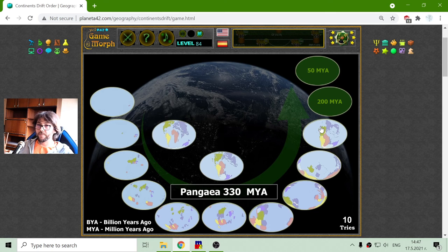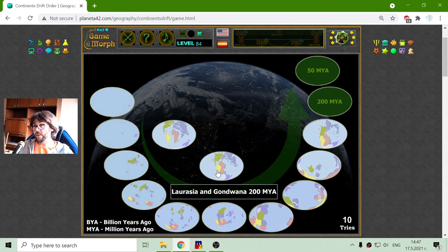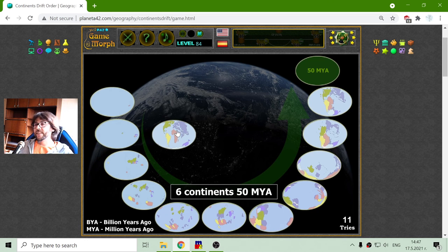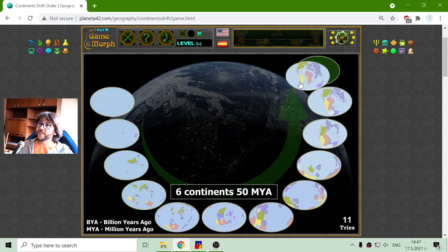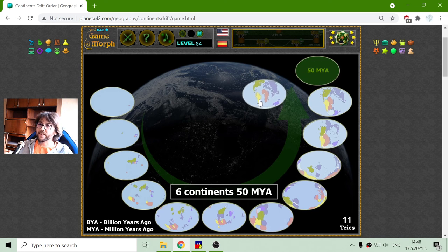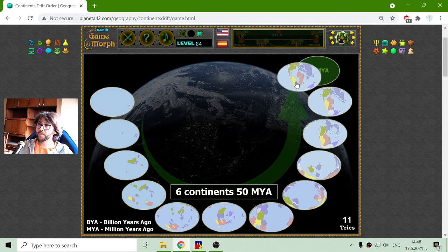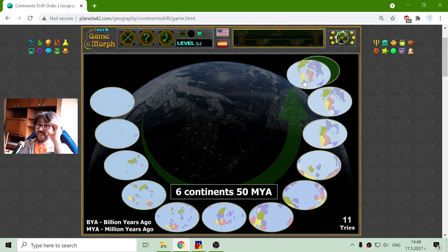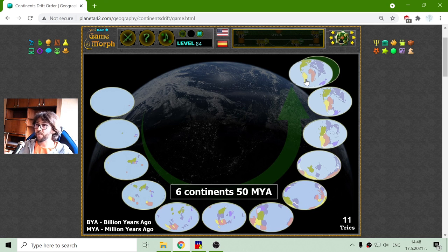After Pangea, which is maybe the most popular super continent, we have again separation to form two super continents: Laurasia and Gondwana. This is approximately 200 million years ago. We can see the continents are now beginning to look like they look today. And then approximately 50 million years ago we have the formation of our six modern, today-existing continents. There are even videos online that show the possible formation of the continents after 100 million years from now, and even more.